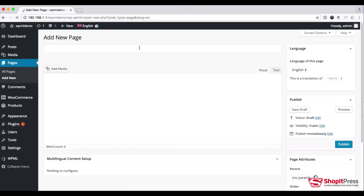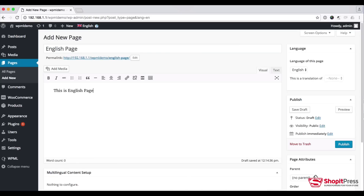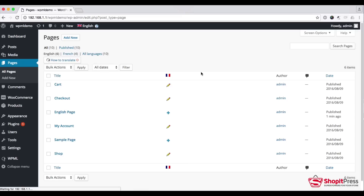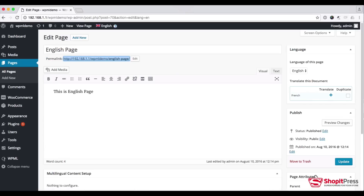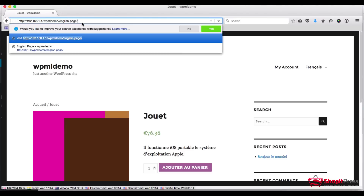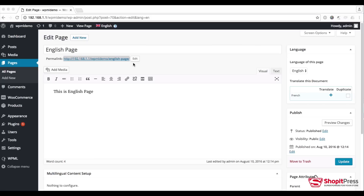Let me add one new page — I will call it 'English page'. This is the English page content. I will publish this page. If I copy this page URL and view it in another browser, this is the front end showing the English page and its content. If I click the language switcher, I will not be able to see another language option because I have not added any translation yet.